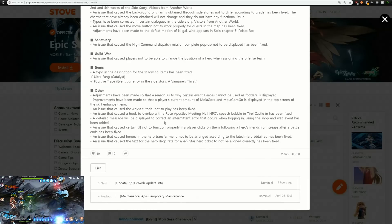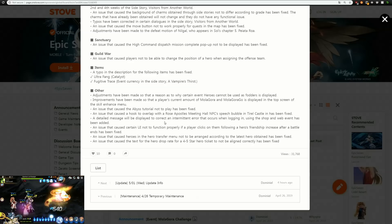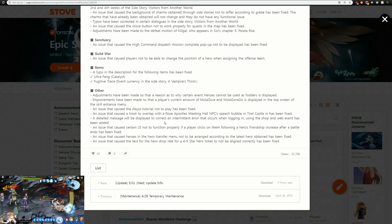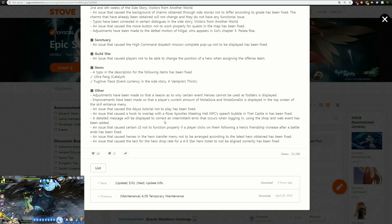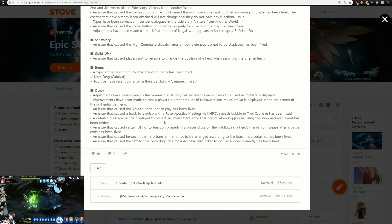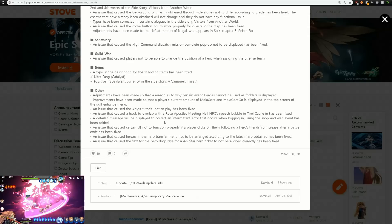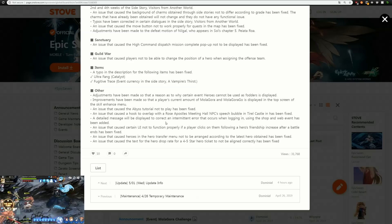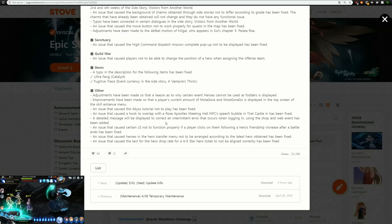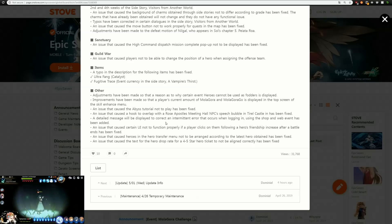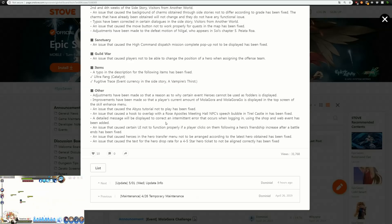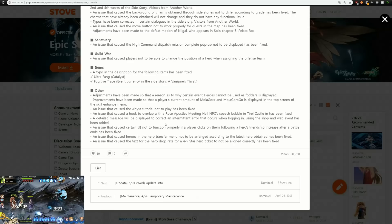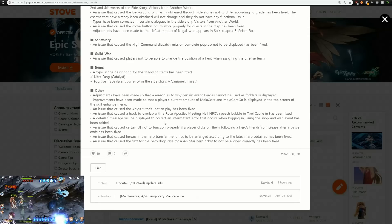Other adjustments have been made so that a reason as to why certain event heroes cannot be used as fodders is displayed, which would be very good for new players. Improvements have been made so that the player's current amount of Molagoras and Molagorago is displayed in the top screen of the skill enhance menu. This is a huge quality of life for me because there's so many times where I'm like man do I have enough for this and then you have to click on it to see how many you have. This is really good, just small quality of life things that you don't really think about.